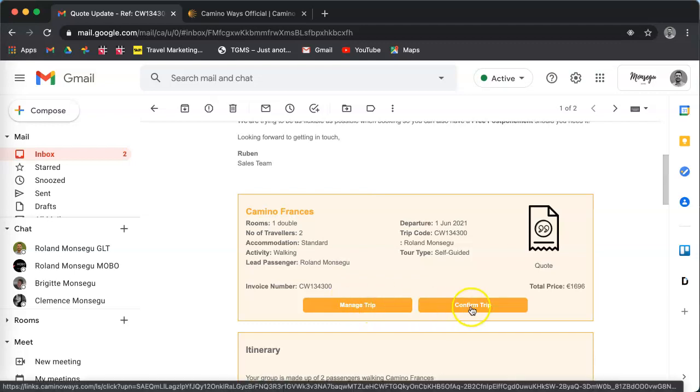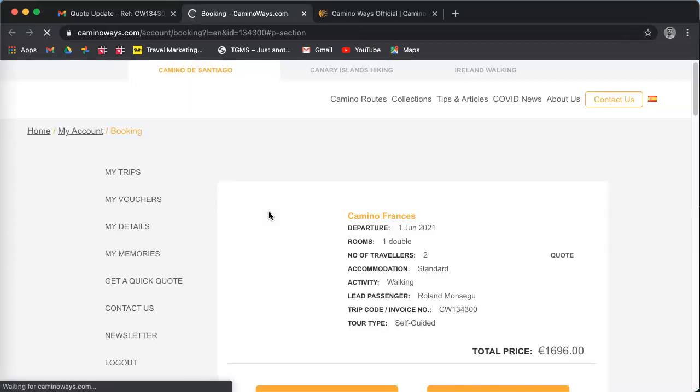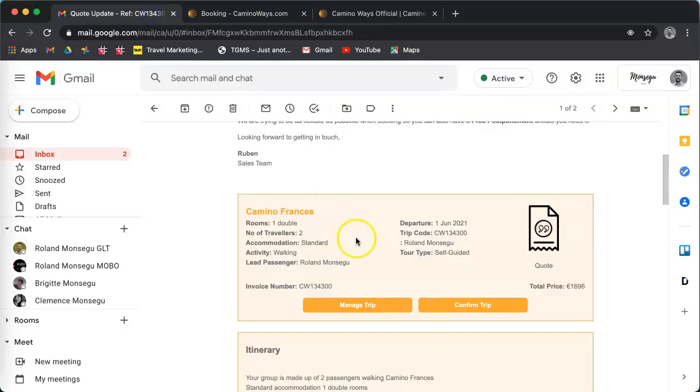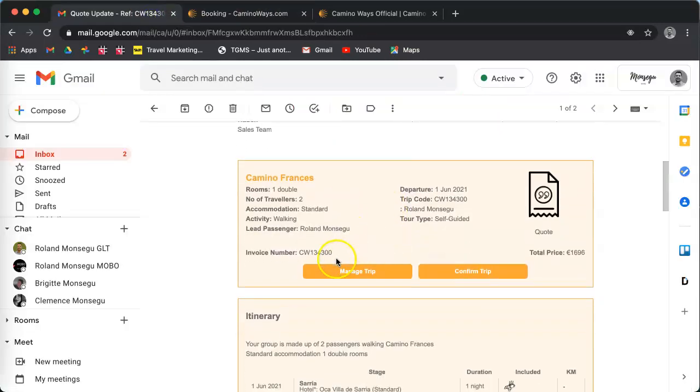And you click on manage my trip or confirm my trip. Let's say you want to pay, so we're going to click on confirm my trip, and that brings you automatically to our website where you can make a payment.